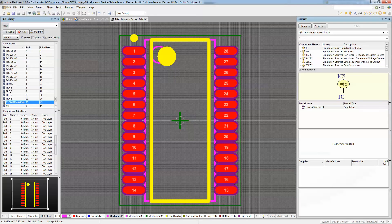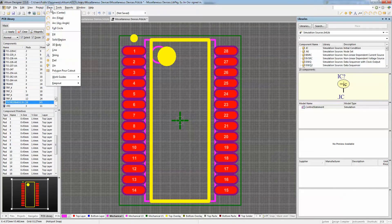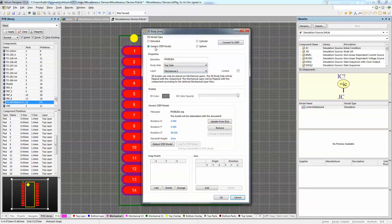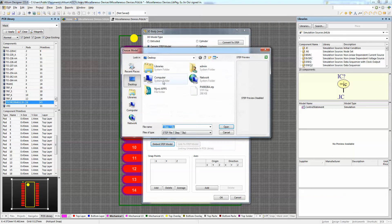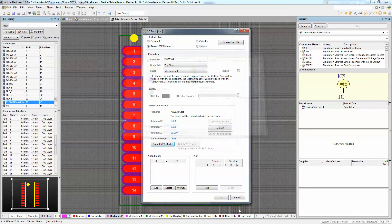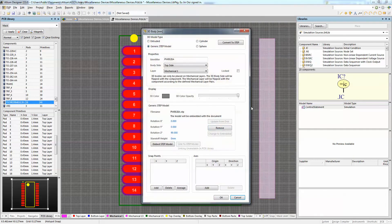Go back to Altium Designer and I'm going to place a 3D body. In here, I have the option of either to create a simple shape such as an extrusion, cylinder or sphere, or I can embed a generic STEP model as I will be doing here. I'll point to my file location, click on Open and click on OK.